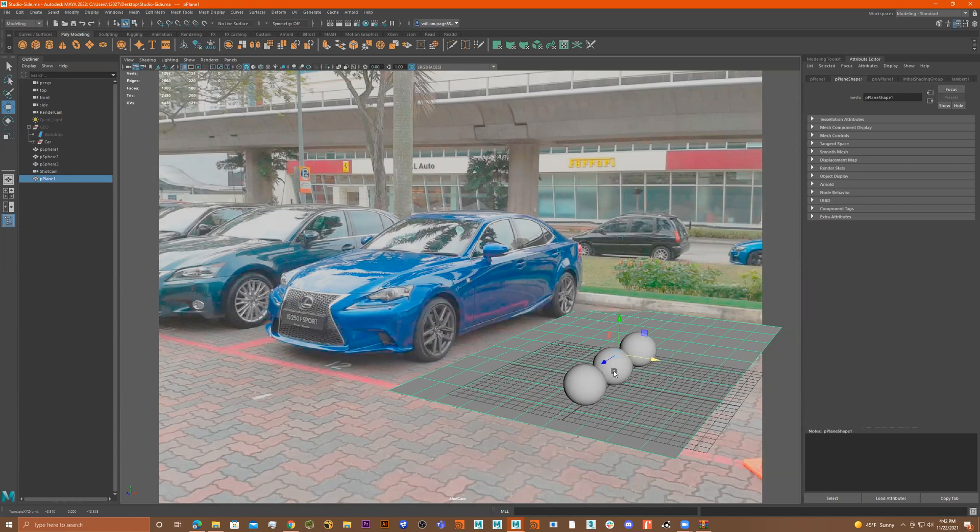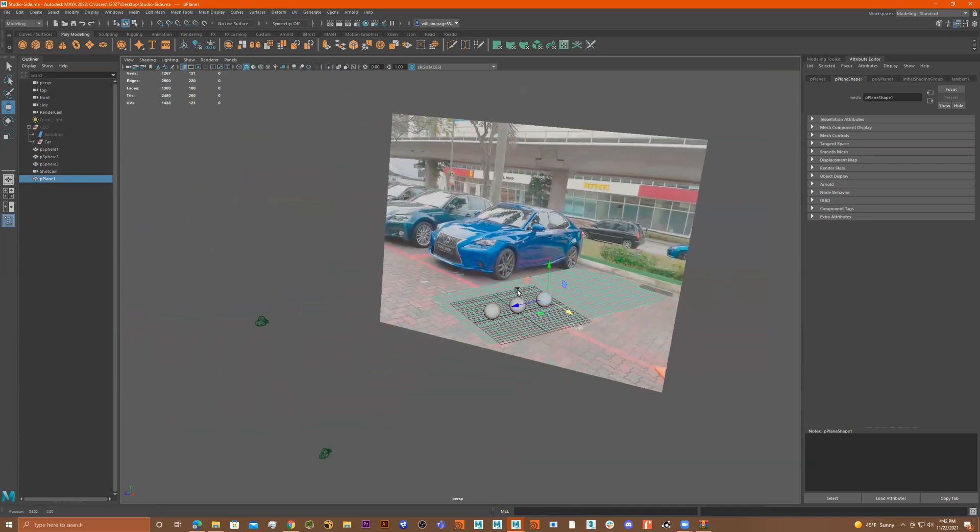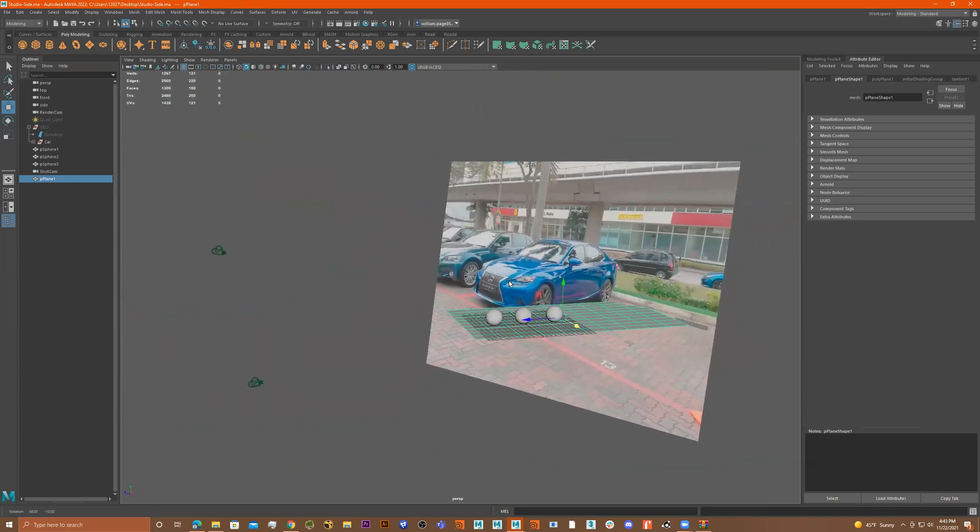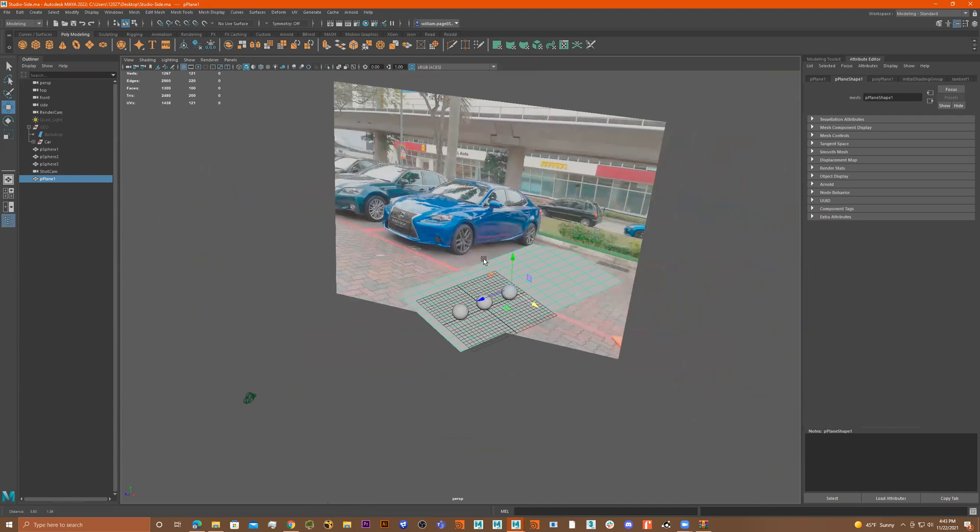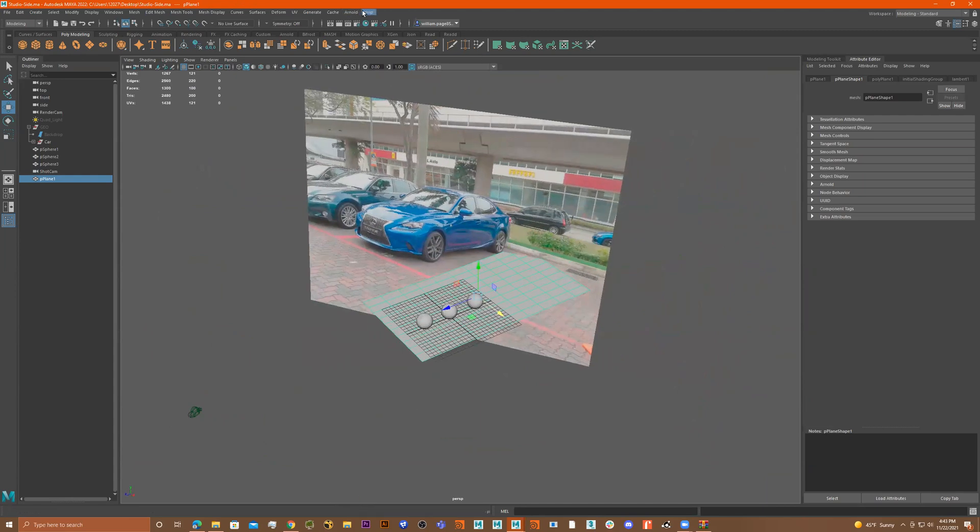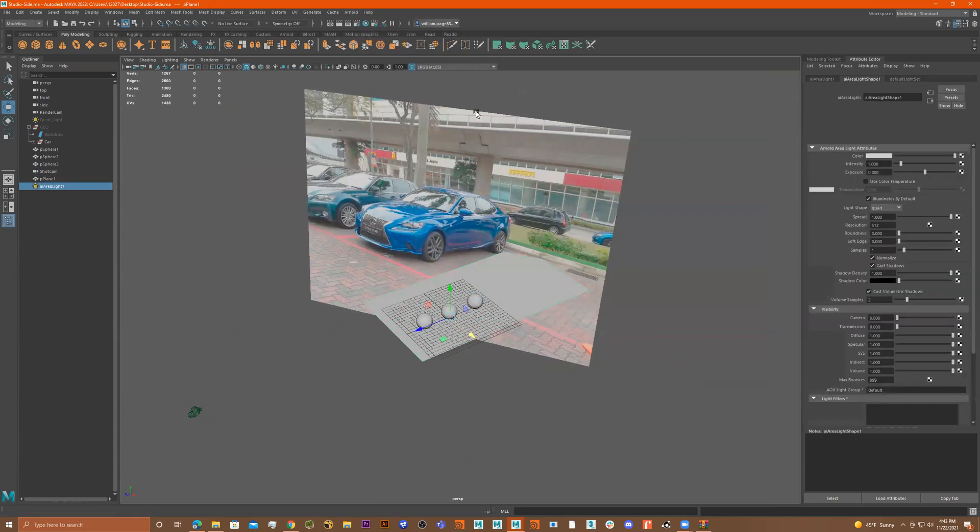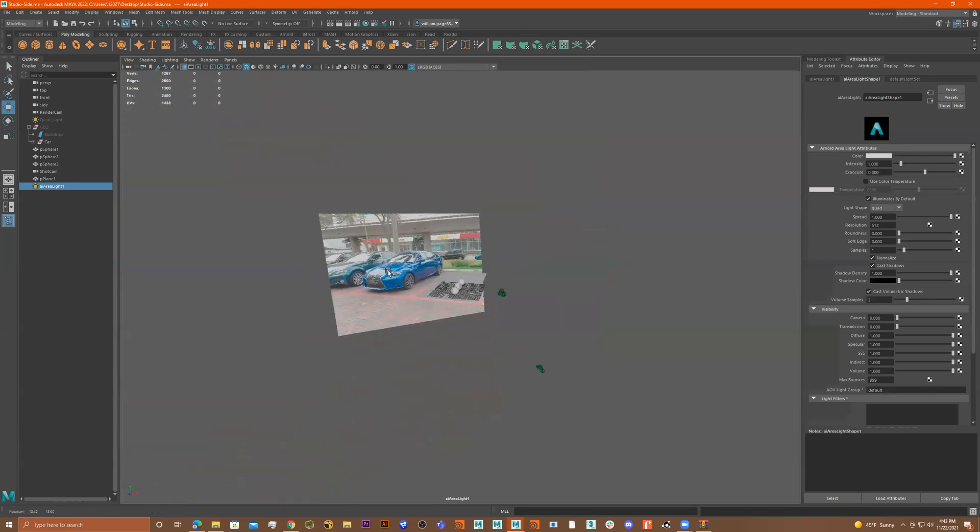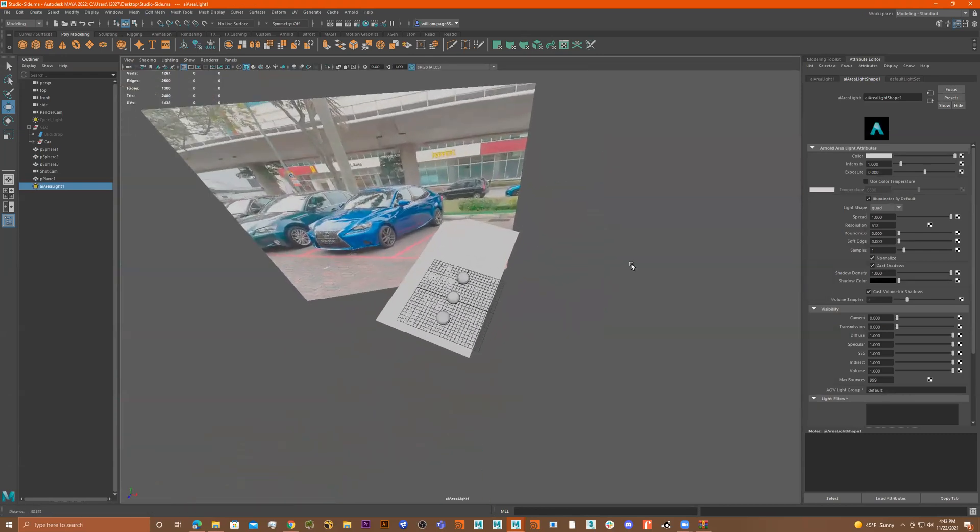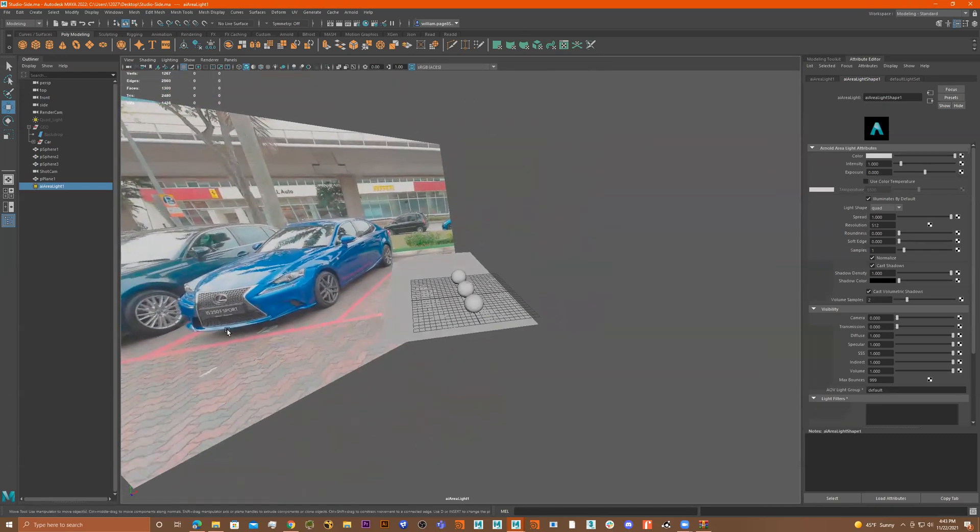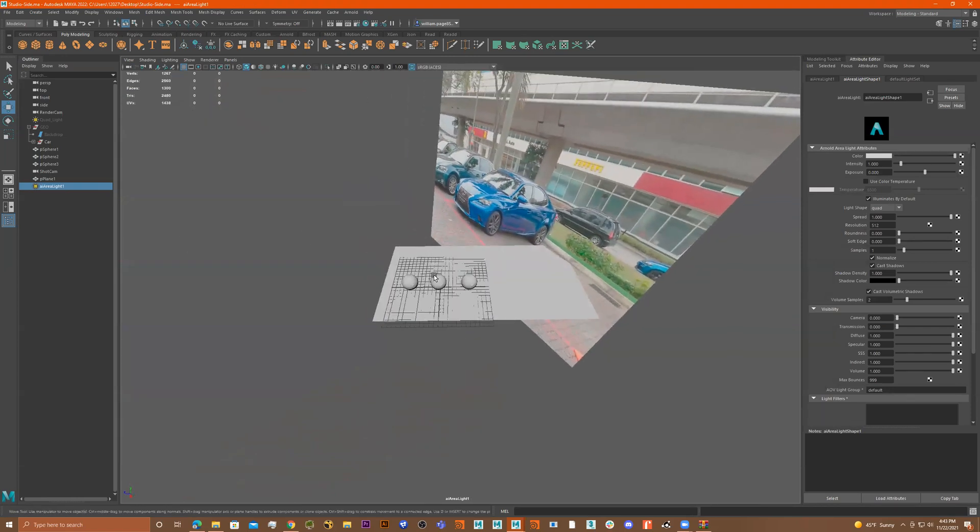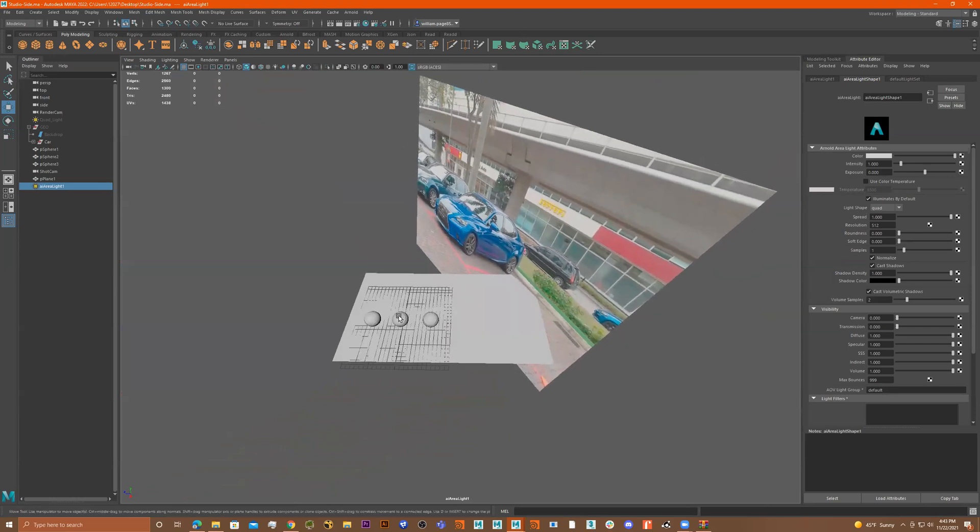So what I'm going to do is I'm going to add a light. So let me get out of here, this Shot Cam, and I'll add myself a light. So let's go to Arnold, light, area light, and I can get inside the light too. I just go to Panels, look through Selected, so now I'm inside the light. Now let's look at how the light is shining on the car, or what the sun should be, since the shadow is kind of coming from this side, let's make it like that on here.